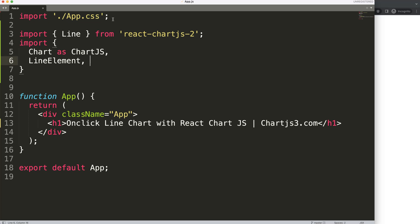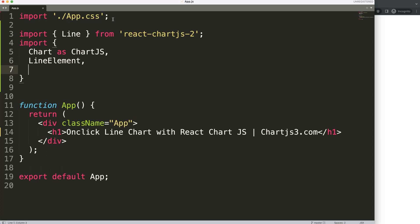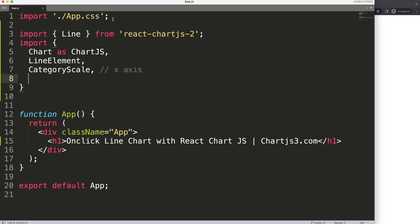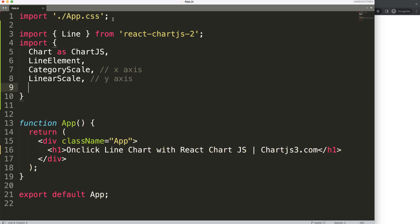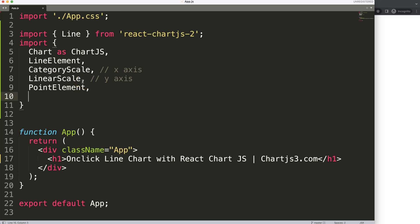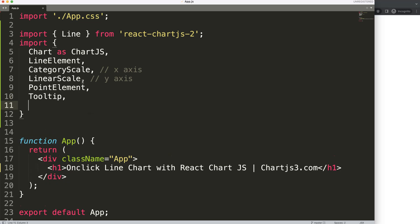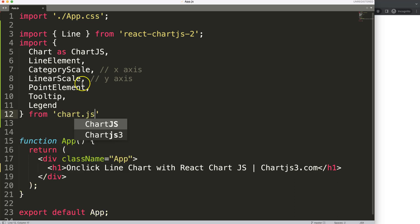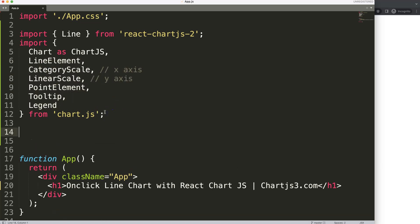These are tree-shakeable elements in Chart.js, meaning you can add individual elements. I'm going to add the CategoryScale, which is for the x-axis, then the LinearScale for the y-axis. We also need the PointElement because we want the circular dot for every point, then the Tooltip, and finally the Legend. We import all of these from chart.js.